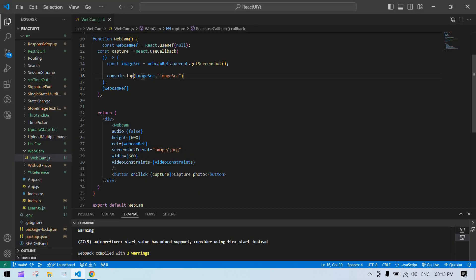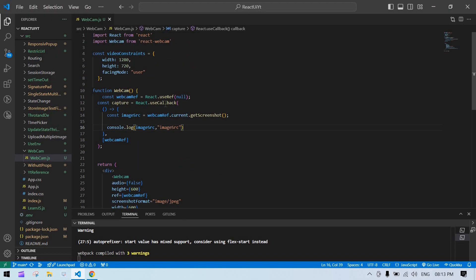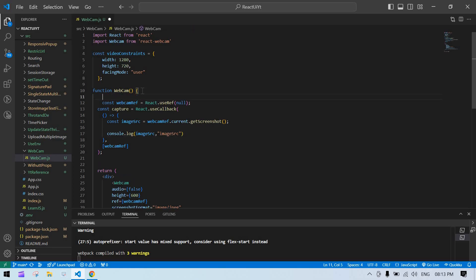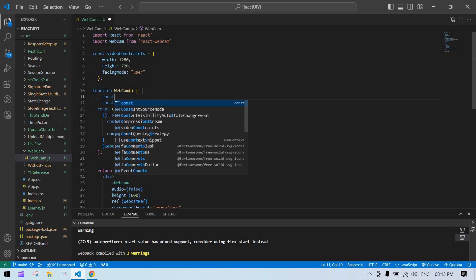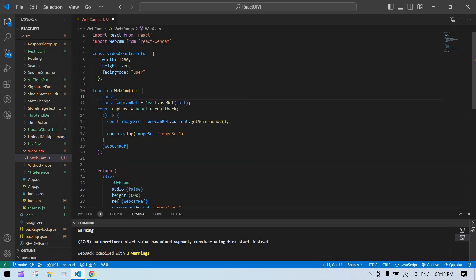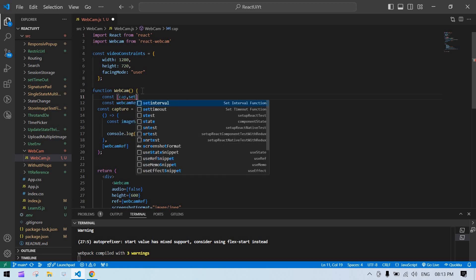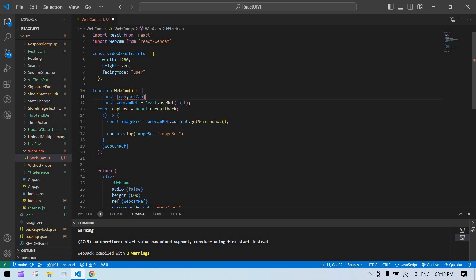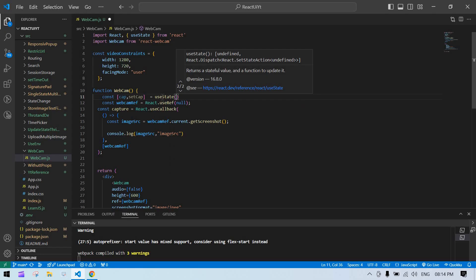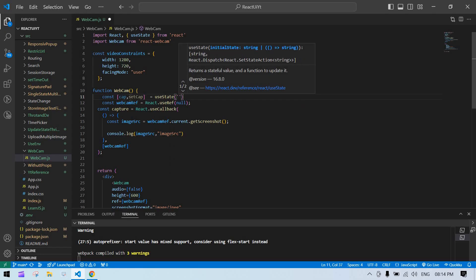So I am going to set this in one state and I am going to display that in image. So after this, I am going to create a const cap and set cap. And initially, it's empty.